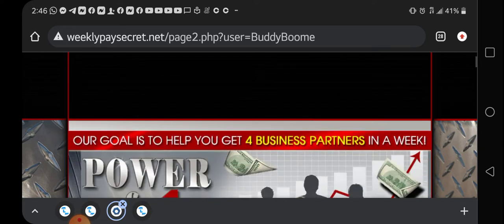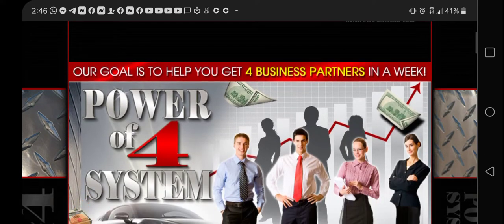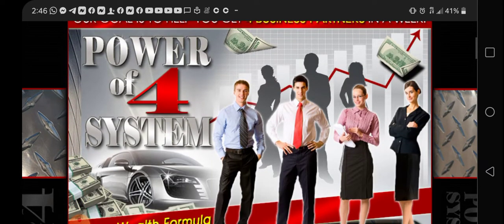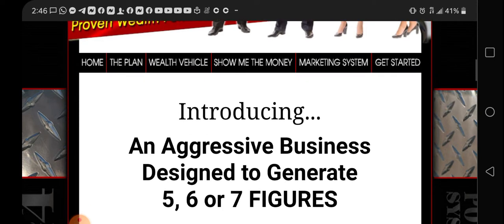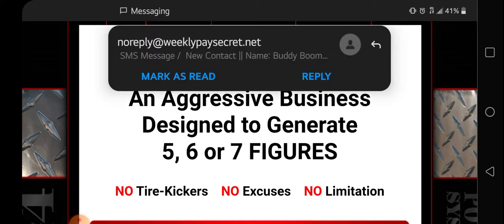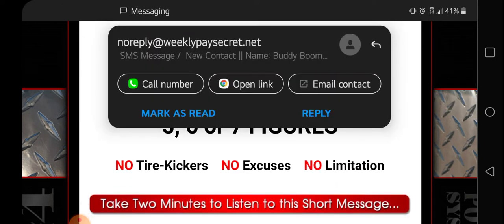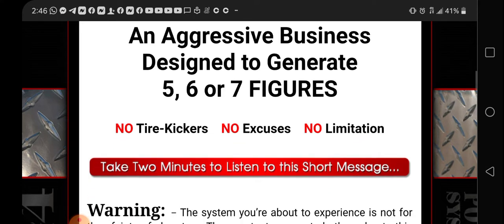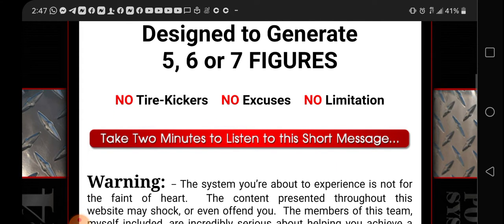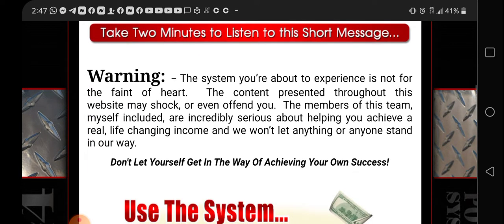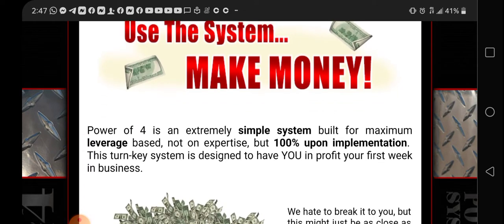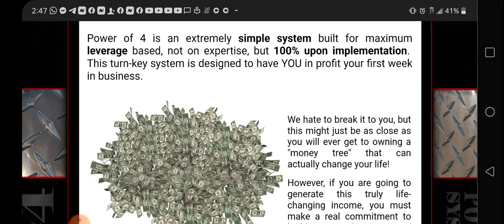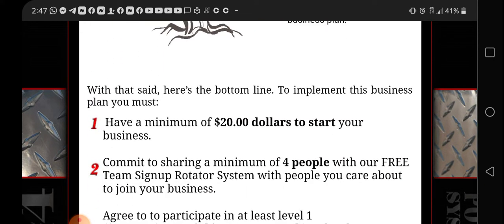This is called the Power of Four Marketing System and it's introducing an aggressive business designed to generate. I have it set up for mobile so every time you get a lead in, you're going to get contacted if you set it that way. We're not looking for any tire kickers, no excuses, no limitation. Just going to take a couple minutes to listen to the short message.